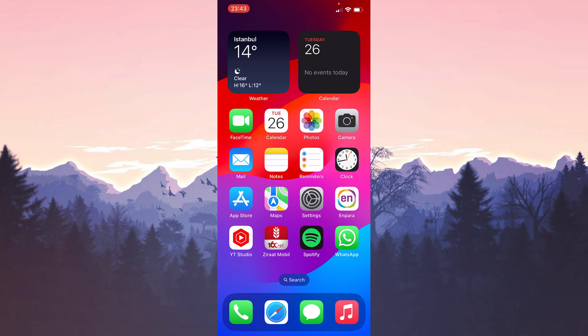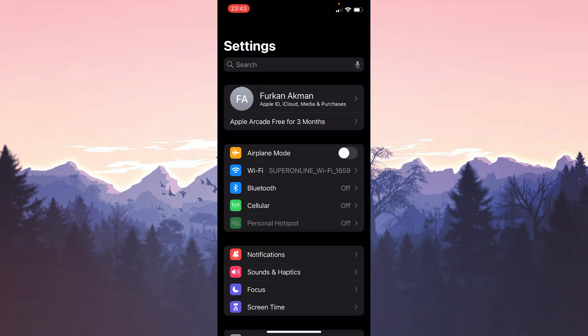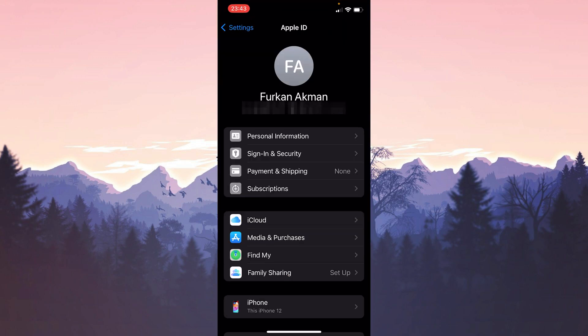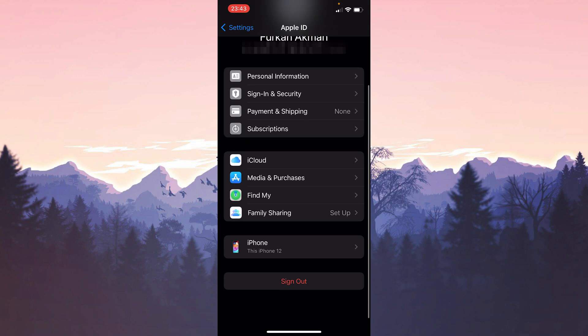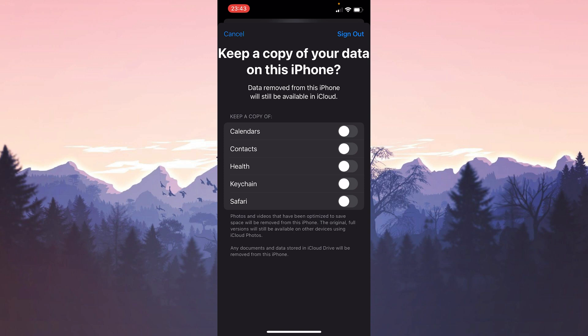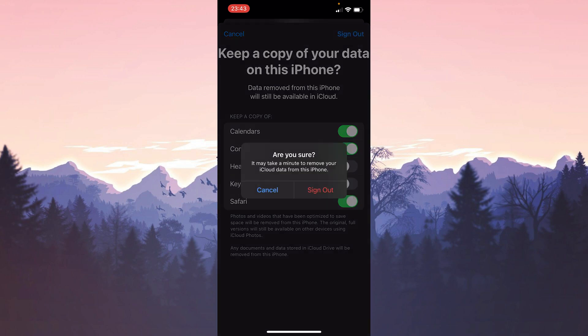To do this, we go to Settings, then click on our profile. After doing this, there is a Sign Out option below. We need to enter our password to log out of our account. Here it asks which data we want to keep. After selecting the ones we want, we click Sign Out. Click Sign Out again to continue.